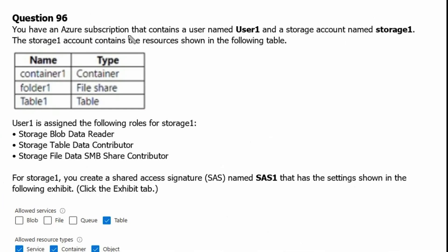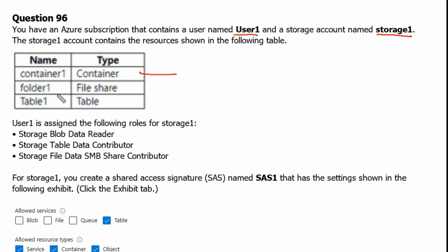You have an Azure subscription that contains a user named user1 and a storage account named storage1. The storage1 account contains resources shown in the following table: container1 as a container, folder1 as a file share, and table1 as a table.